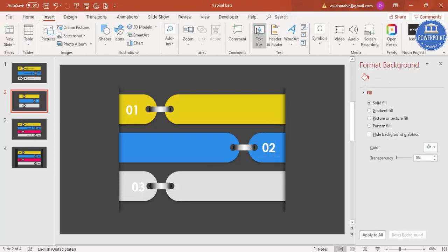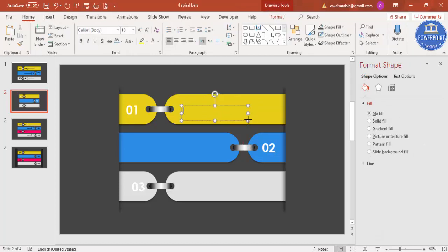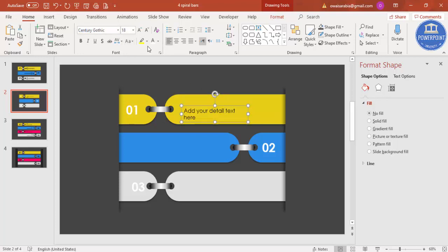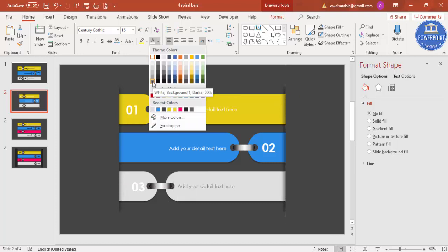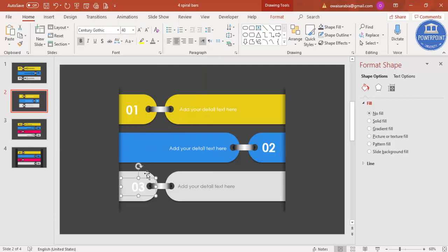Go to Insert to add your detailed text for each option. Select the same font, set it to white, and reduce the size. Press Ctrl+D to duplicate the text box for each option. If white is not visible against the background, change the color to a somewhat darker shade.